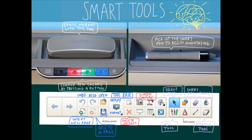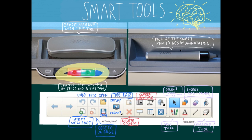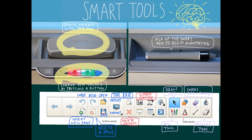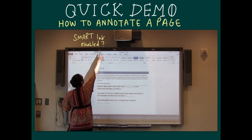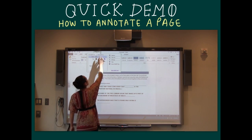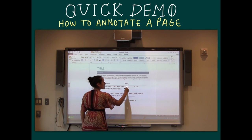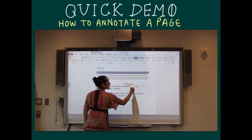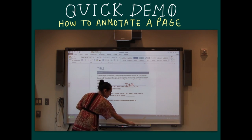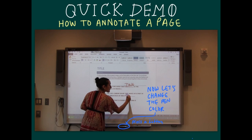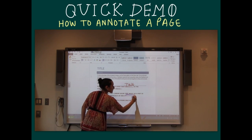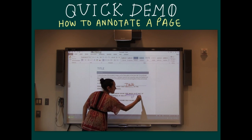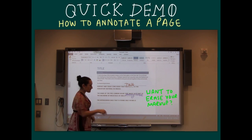You can change the color of the pen by simply pressing the corresponding buttons at the bottom of the panel. Use the eraser to get rid of any markup. The toolbar located at the top of the page enables you to select and use a variety of commands. Hover over the tools to see their functions.